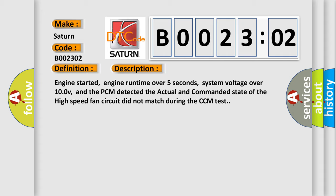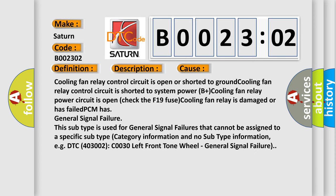This diagnostic error occurs most often in these cases. Cooling fan relay control circuit is open or shorted to ground.